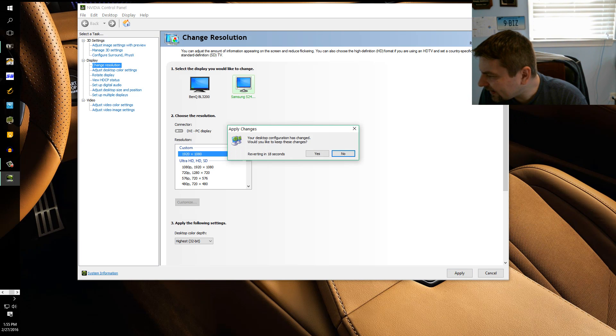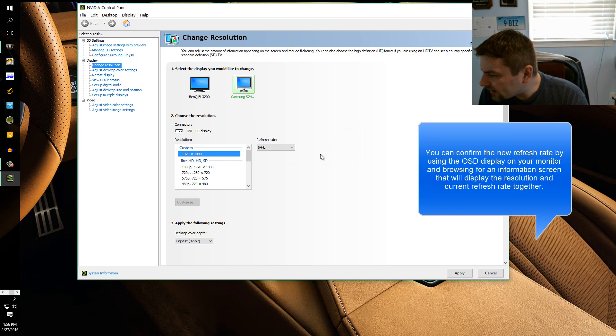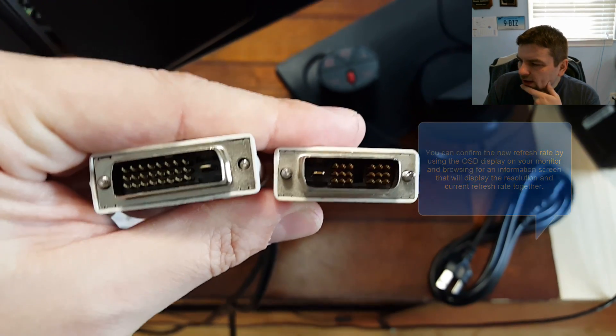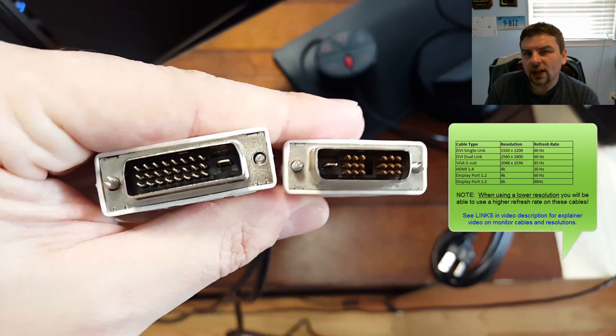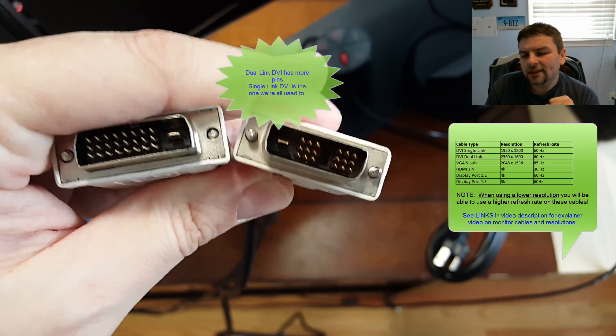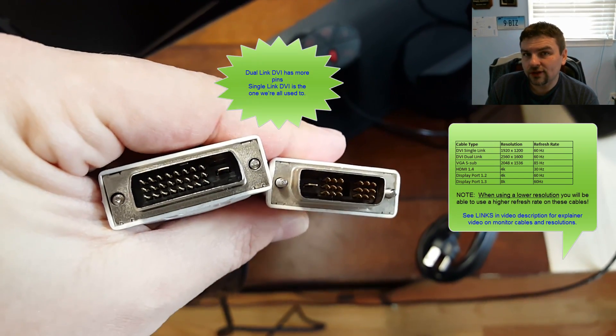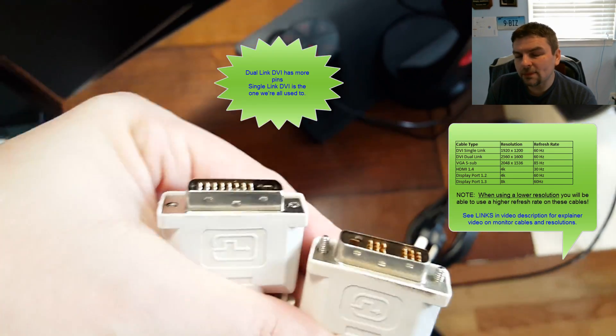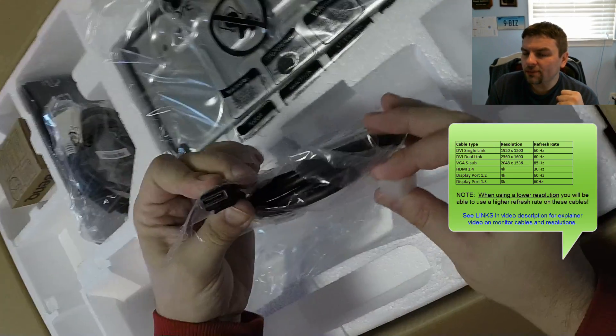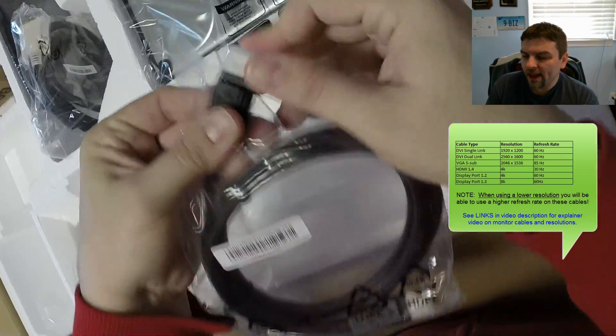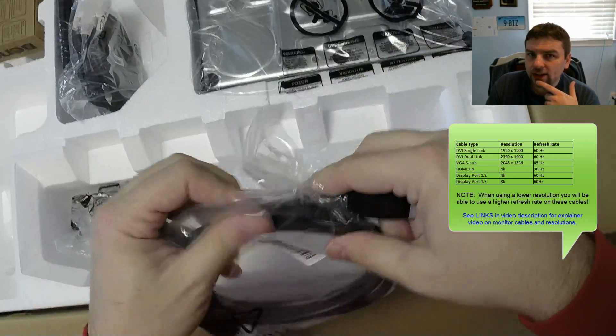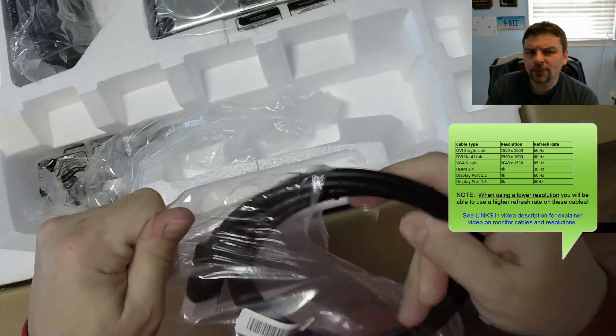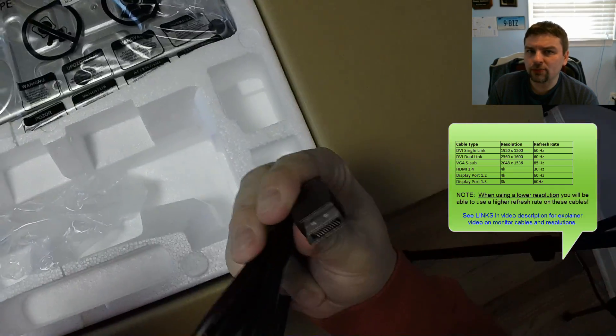And then they'll ask you if you should keep the settings and I'll hit yes because everything looks fine. Now there are some limitations with cables. If you're using DVI, a lot of DVI cables are limited to 60 Hertz, so the cable will limit how far you could go. Now if you're using something like DisplayPort, you can go a lot higher. DisplayPort, I forget what the max is, but you can run 144 Hertz on DisplayPort.